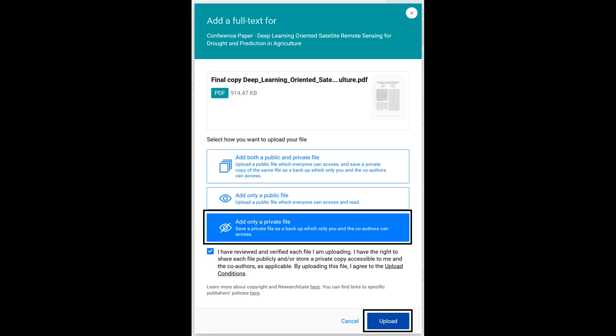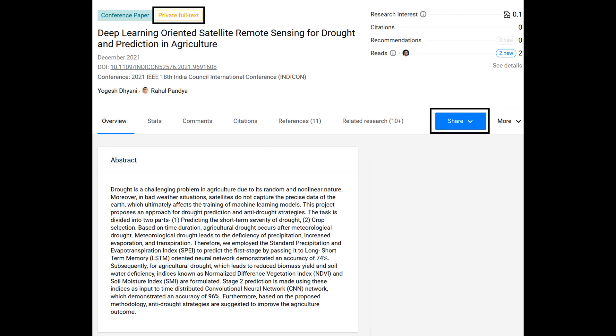However, as an author, we can distribute a copy of our research paper with our collaborators or selected researchers under the fair usage policy. In such cases, we can upload a private copy of our article and share it with collaborators or selected researchers privately.